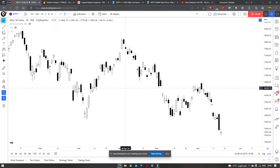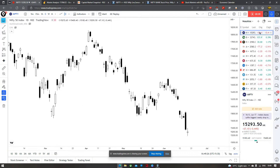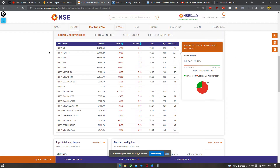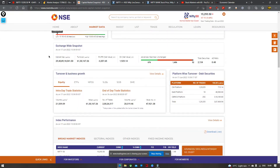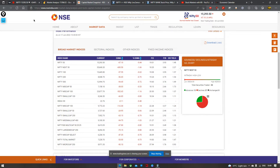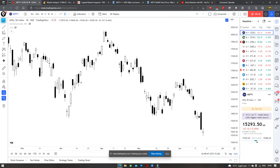Shuruaat karta hai Nifty se. Hum log dekh sakte hai that it's actually still a negative day for Nifty — it's down by 68 points. But aaj Nifty has managed to close above its open, joh ek achhi baat maani ja sakti hai. Aaj ka high hai 15,400, low hai 15,183, which means range utni badi nahi thi jitni pehle hum log ne dekhi hai. Pehle hum log charts dekh lete hai, uske baad I will also show you my notes.